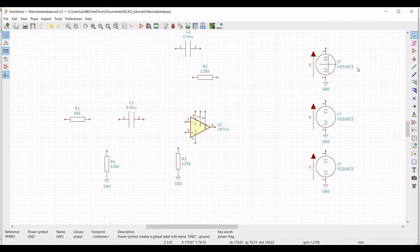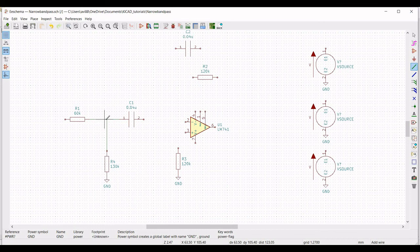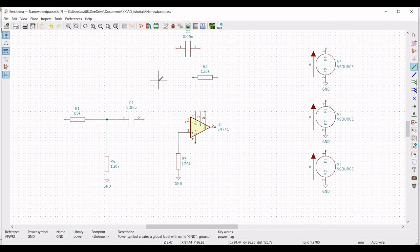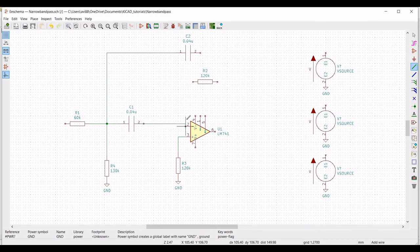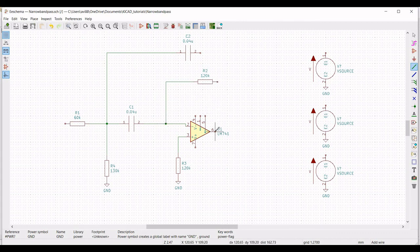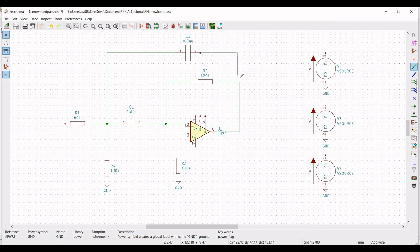Now click on wire and connect resistor R1 to capacitor C1, and connect resistor R4 to resistor R1 and between capacitor C1. Connect terminal number 3 of the op-amp to resistor R3 and capacitor C1. Connect terminal 2 of capacitor C1 to terminal 2 of the op-amp. Connect resistor R2 between the capacitor and terminal 2 of the op-amp, and connect capacitor C2 to resistor R2 and the output of the op-amp.